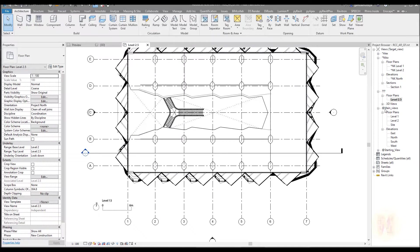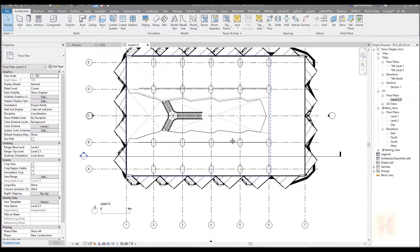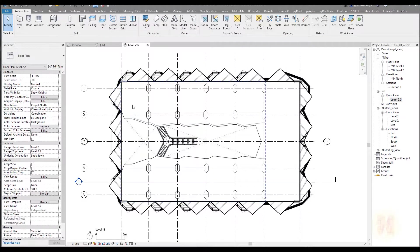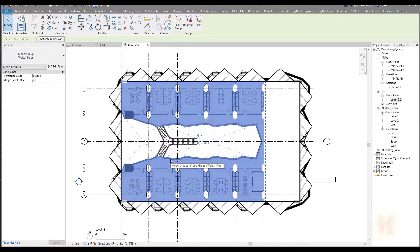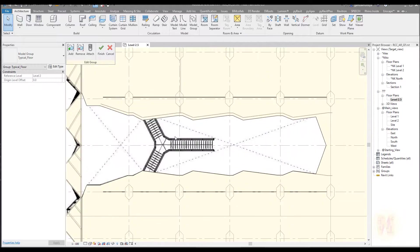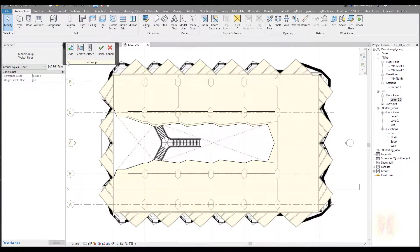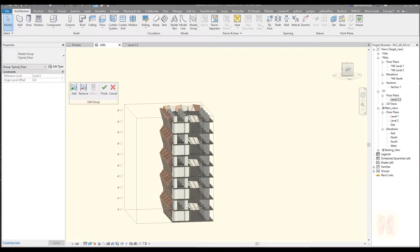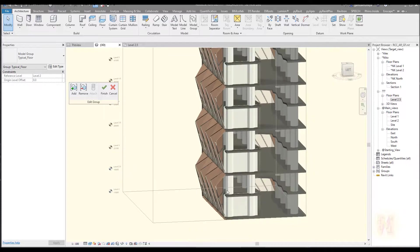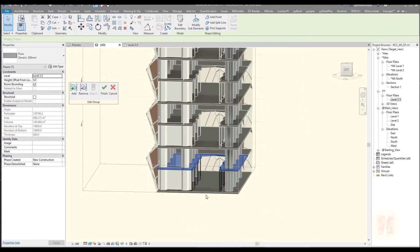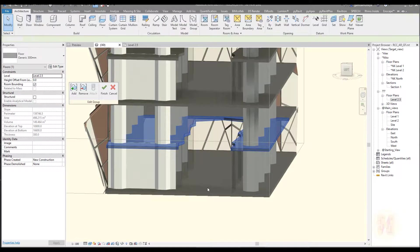Let me go to my floor plan — 2.1, 2.5, I mean the standard one or type one — and we should go inside our group. I will select one of the floors and go inside the group. If you go to the 3D view you can see where our group is. Level 2.5 — here is our group — and we should start creating our stair from level 2 to level 2.5.